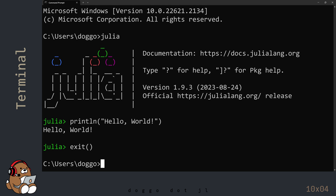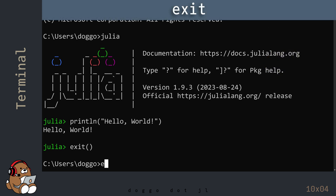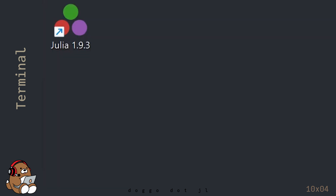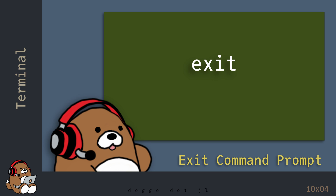To exit the Command Prompt app, either use the X in the upper right corner, or type in exit without the parentheses, and then hit Enter. So, to exit the REPL, use exit with the parentheses, and to exit the Command Prompt app, use exit without the parentheses.